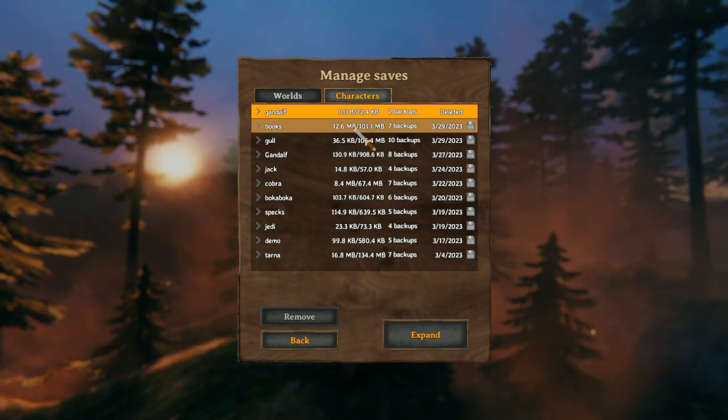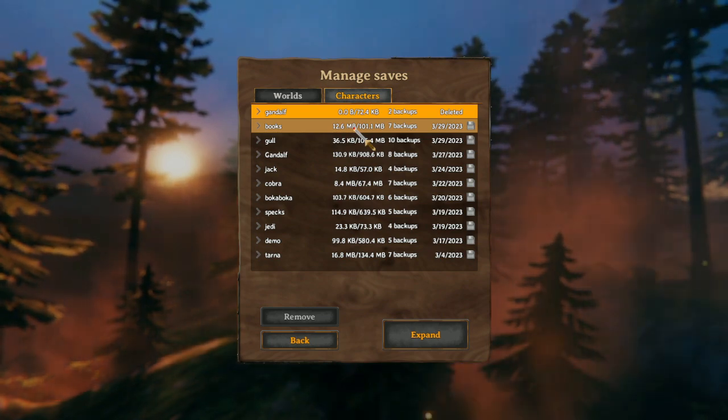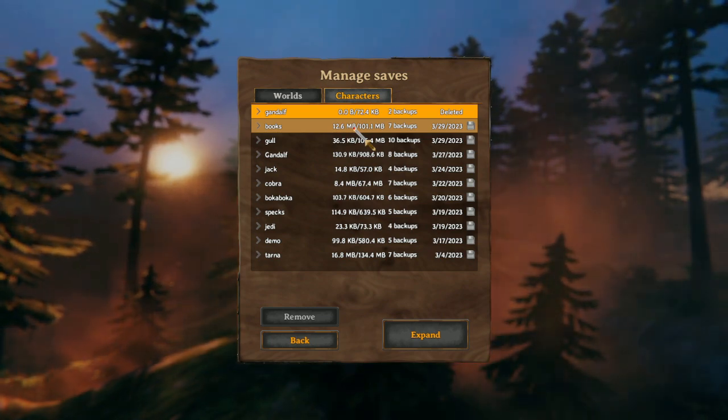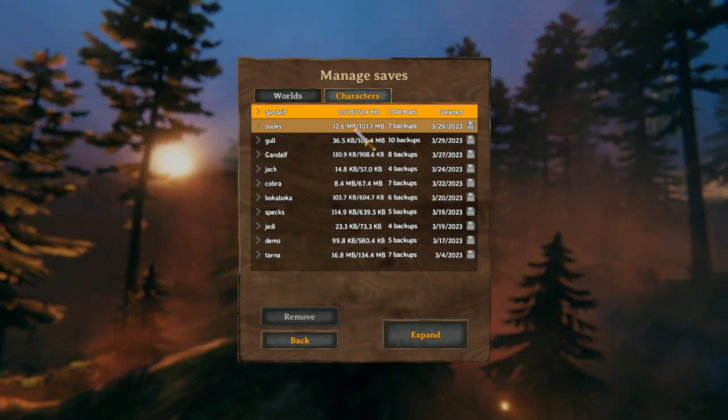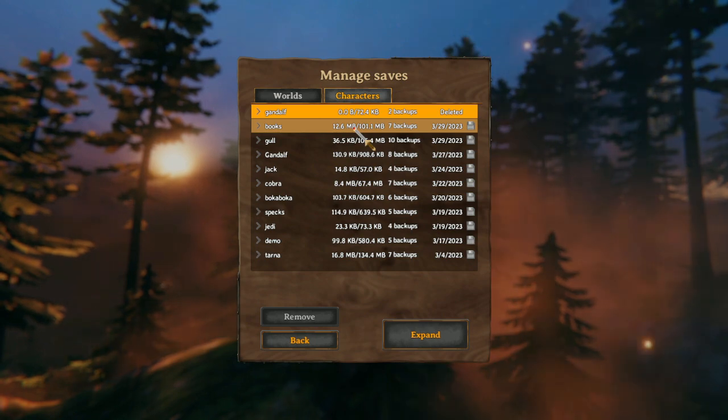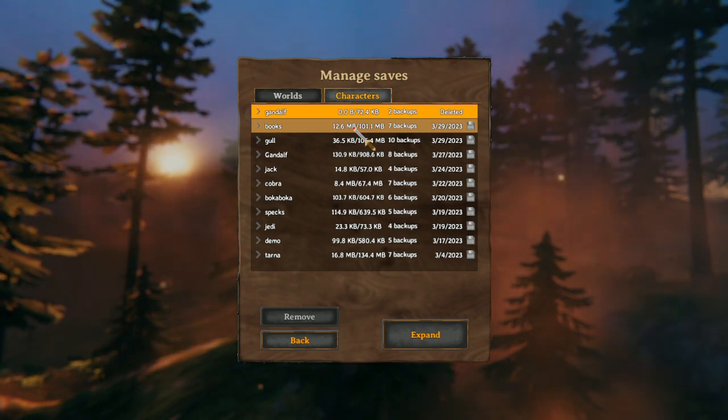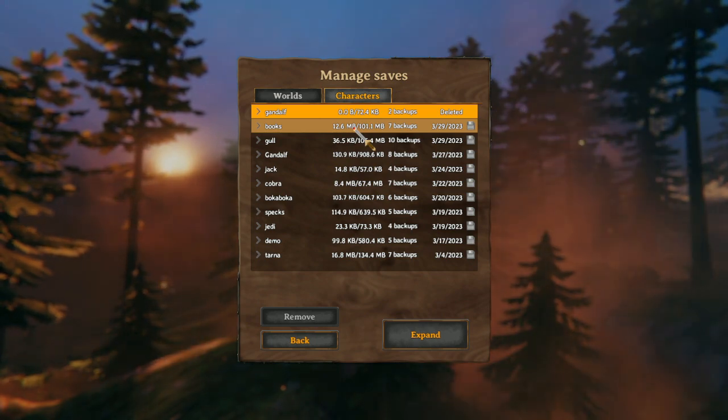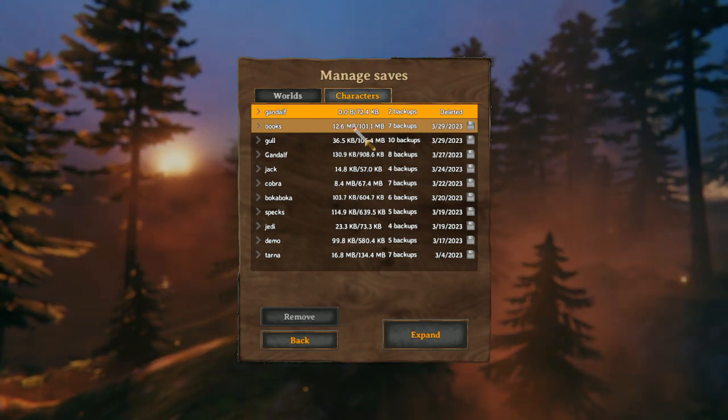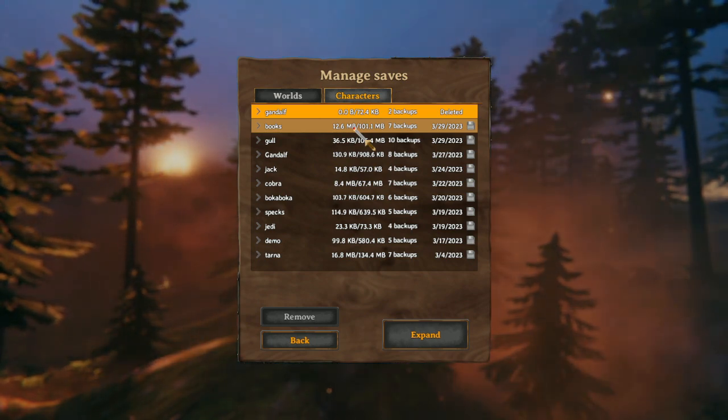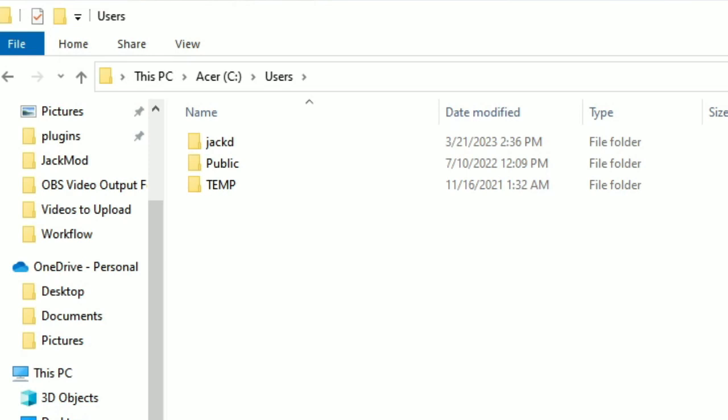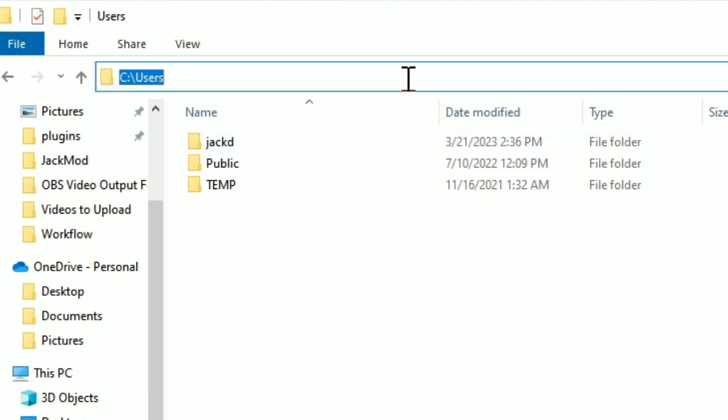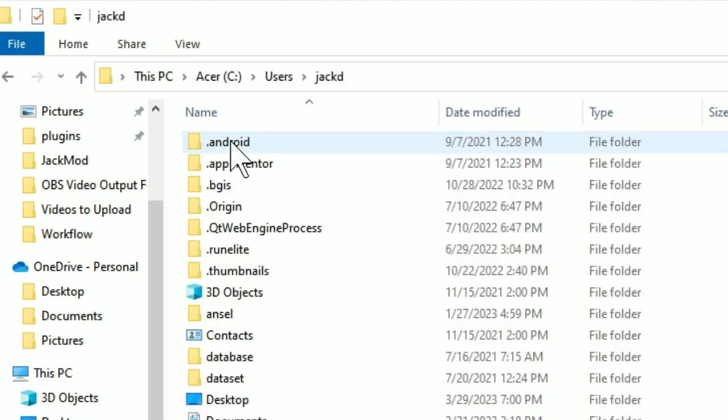So now let me show you where you can find that file, because it's not actually in your typical Valheim installation. To find your Valheim world and character saves, you actually need to navigate to a hidden folder in Windows called app data. So to do that, you need to go into users, and then the user that installed Valheim.